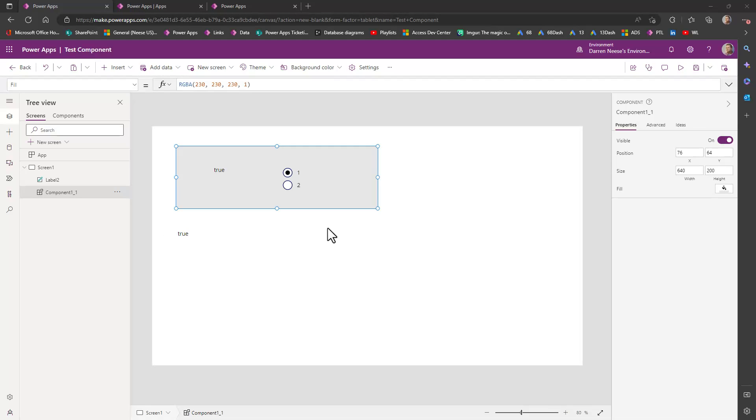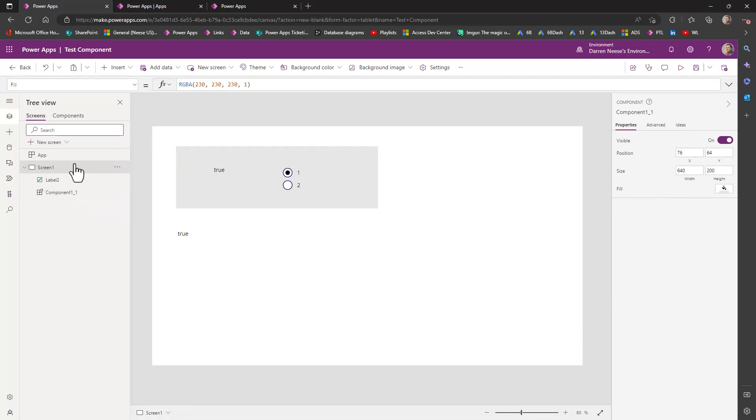This is a demonstration on how to create an output parameter for a component. So here we have a blank screen one, or almost blank screen one here.